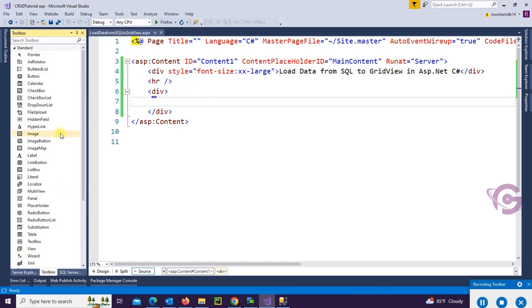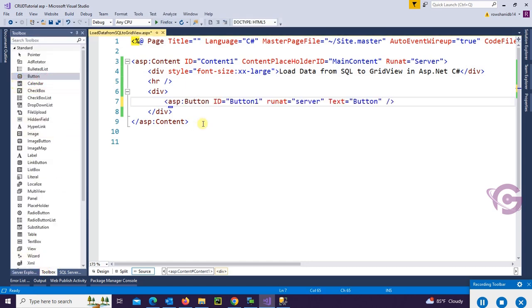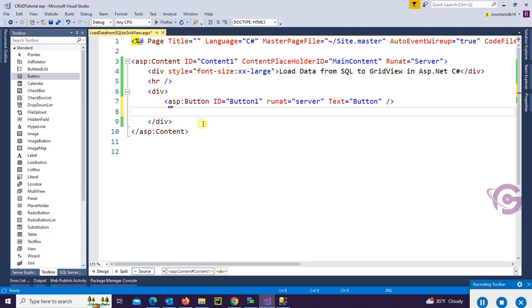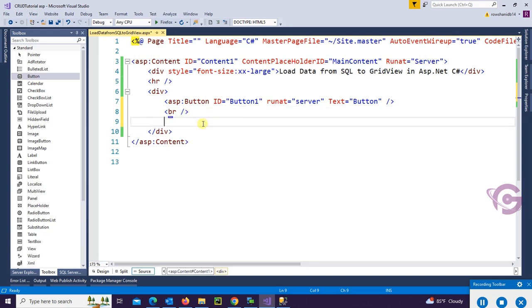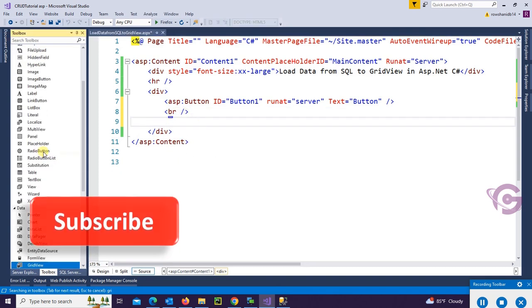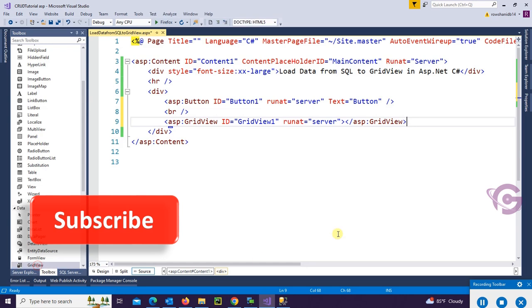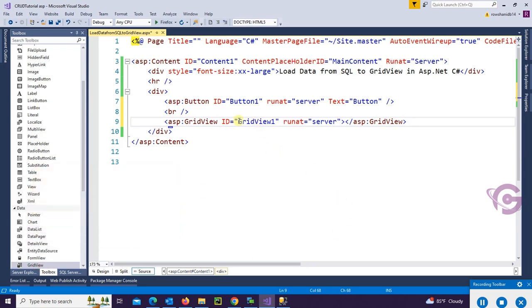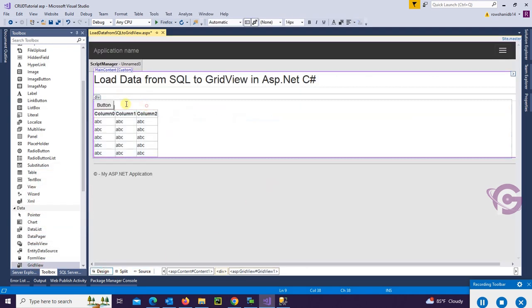Now in this div tag, I'm going to add a button control and GridView control from the toolbox. Okay, button control and GridView control are added.